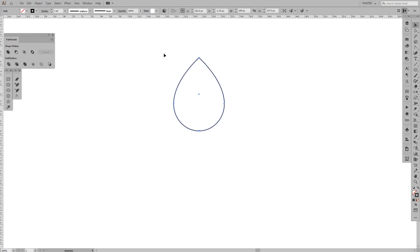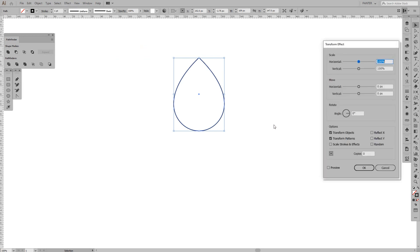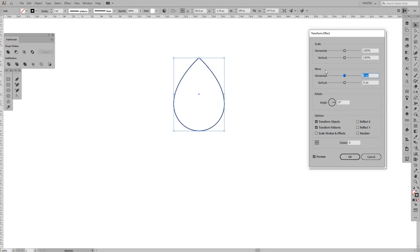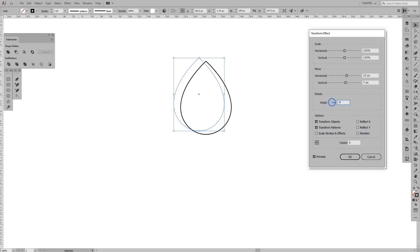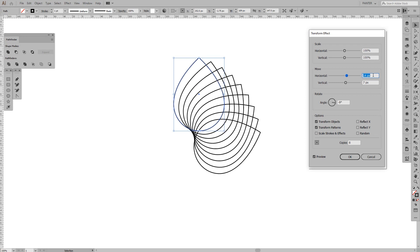From here go to Effects, Distort and Transform, Transform. The menu pops up — press Preview. Dial in these numbers: 15 in the horizontal, 7 in the vertical, and minus 9 in the angle. We want 8 copies. It's somewhere around here — this is a small area right now, but we want to increase it to match the same distance as these lines. So I'm going to adjust the horizontal position like this, then press OK.